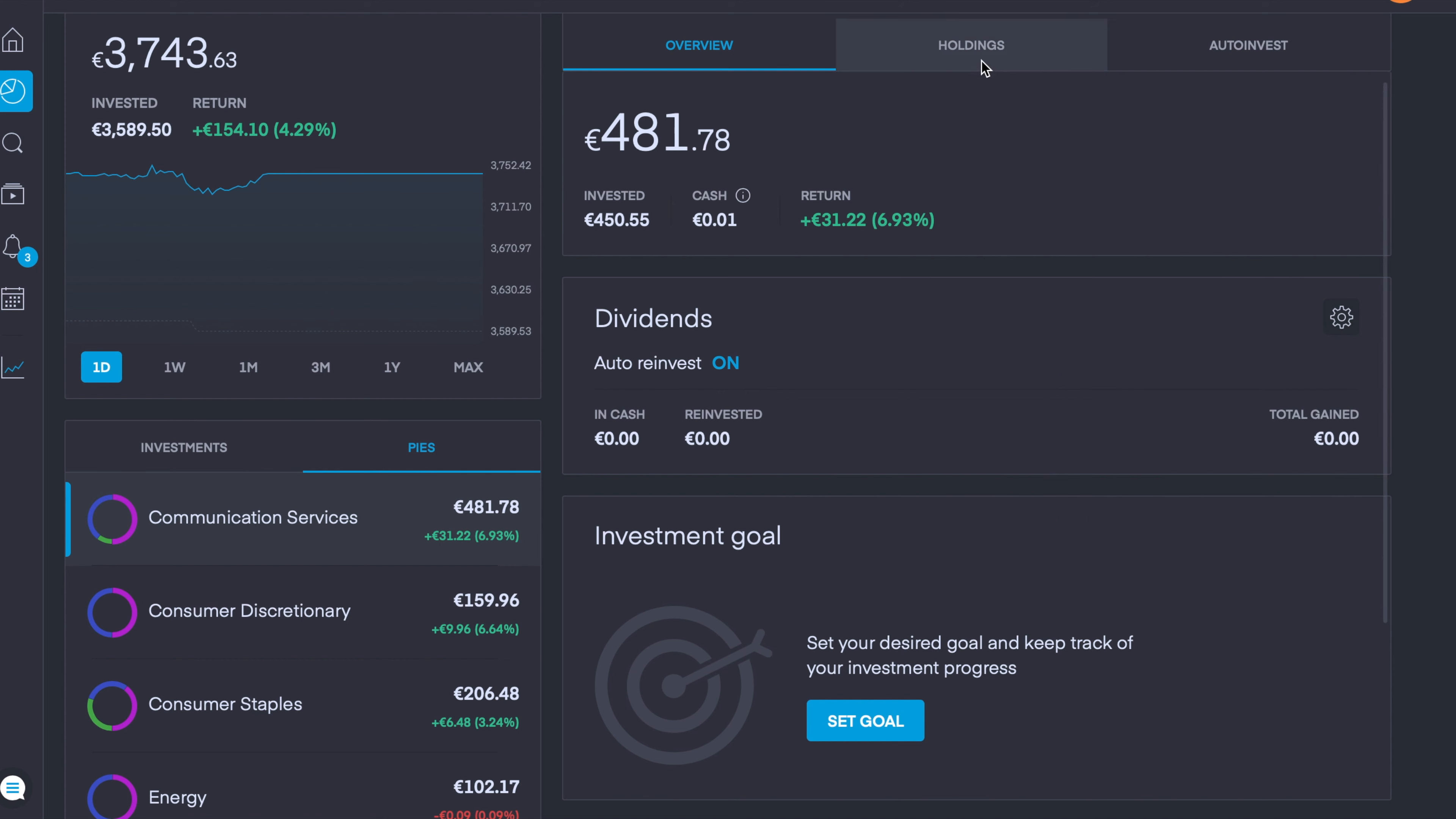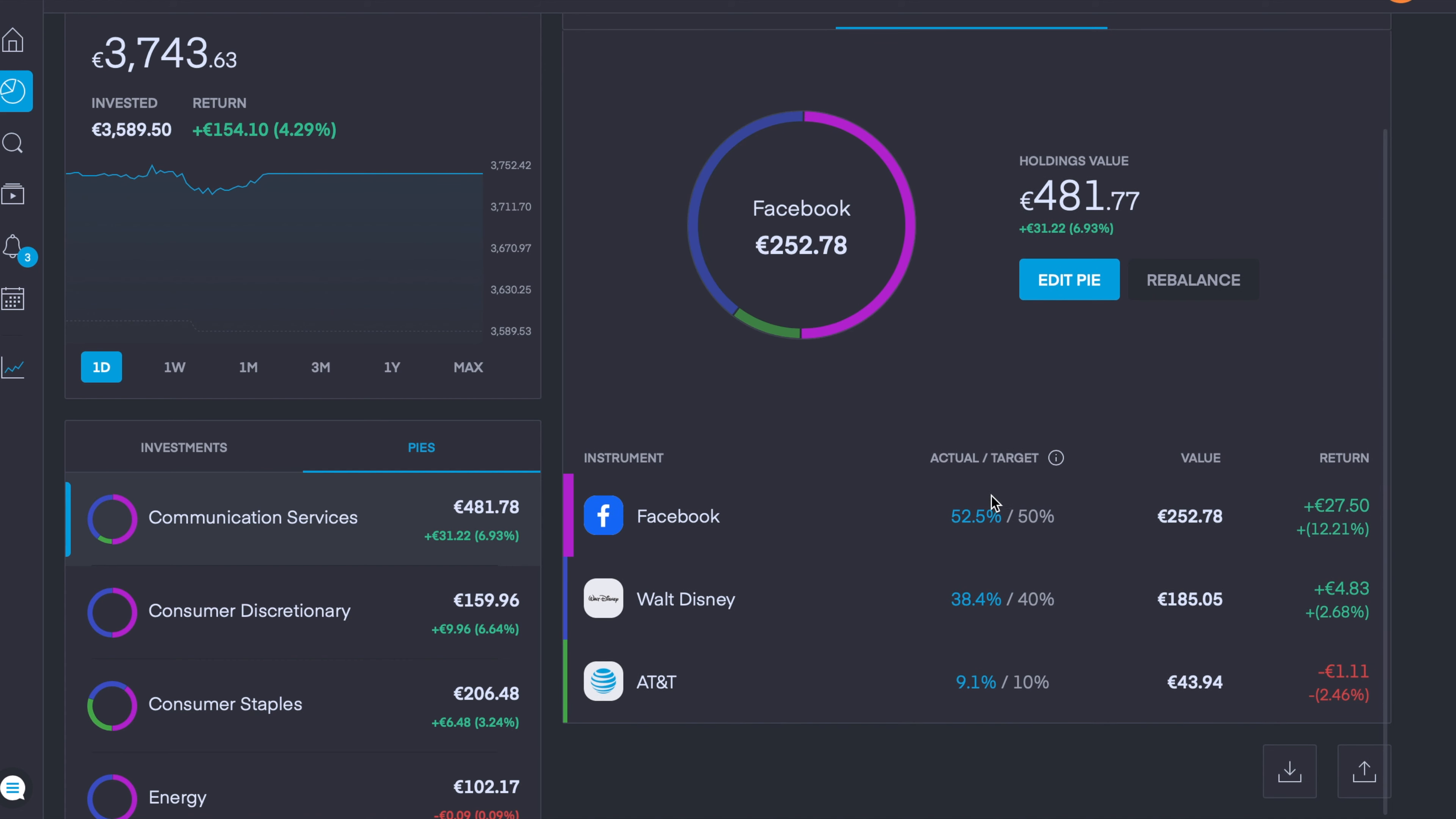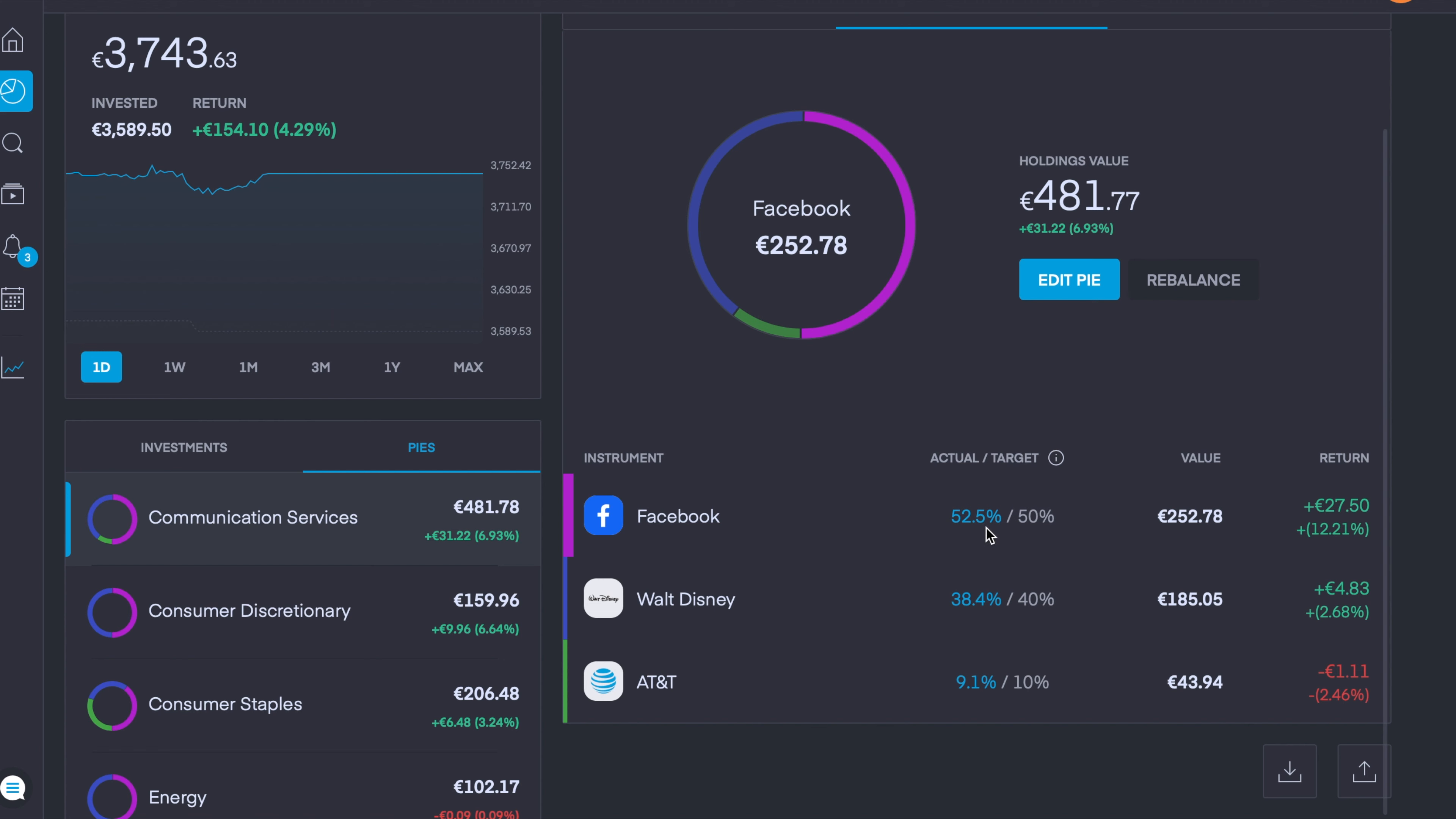In terms of rebalancing your pie, another quite important feature. Let's say if you wanted your weightings adjusted. For example, on my communication services pie we have Facebook with 50%, Walt Disney with 40%, and AT&T with 10%. We can see here that Facebook is currently 52.5%, so it's going up in value.